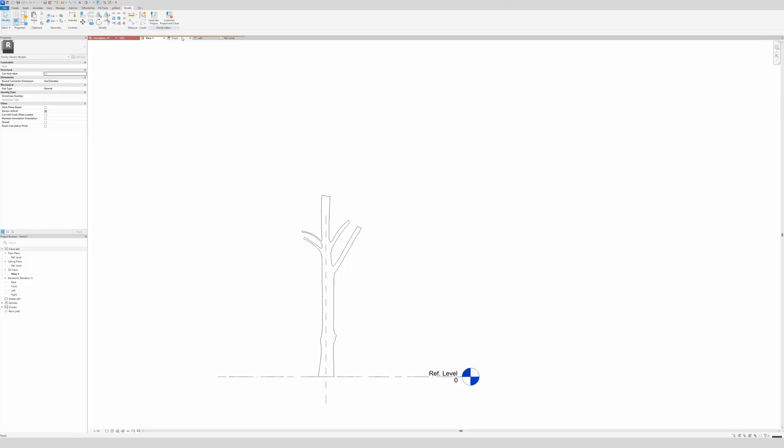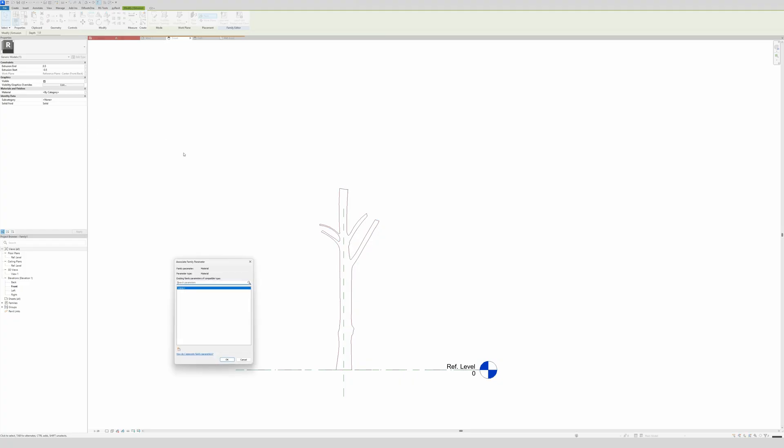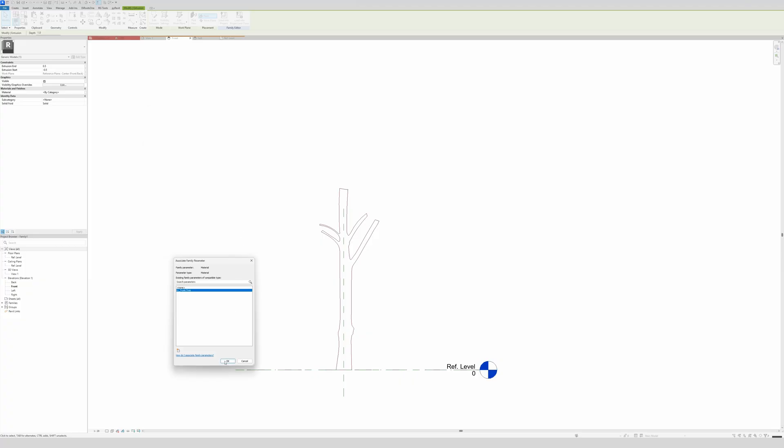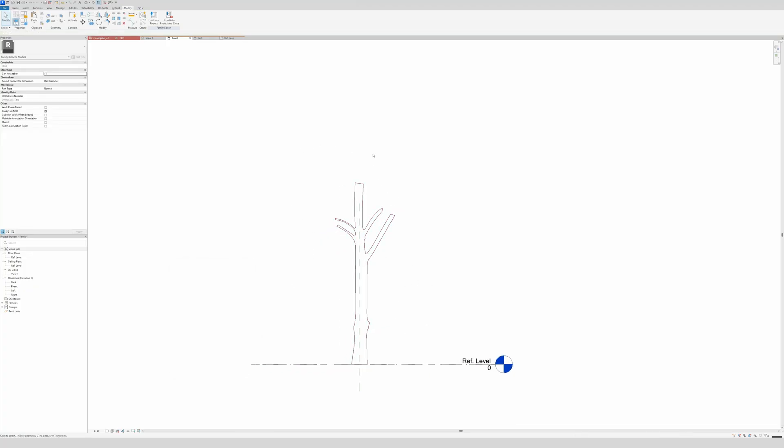Then extrusion, I'm going to set to 5 and minus 5. Apply, and there we go. Through 3D you see we have already our trunk of our tree. We go again to the front elevation. The next thing that we're going to do is, of course, add some material so we can adjust it later.